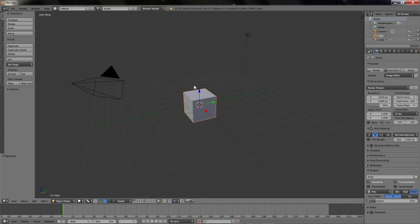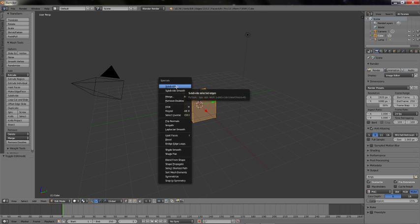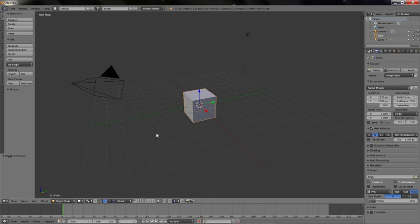Make sure the cube is selected, press the Tab key to switch to edit mode, hit key W and click on Subdivide. Change the number of cuts to 5. Switch back to object mode by pressing the Tab key again.